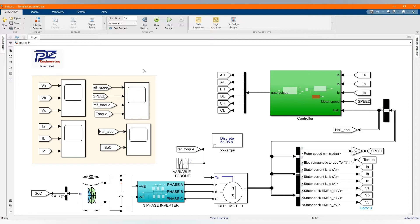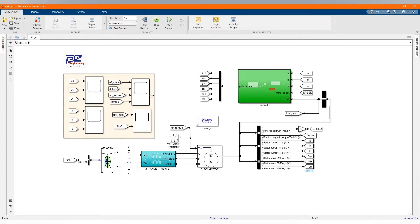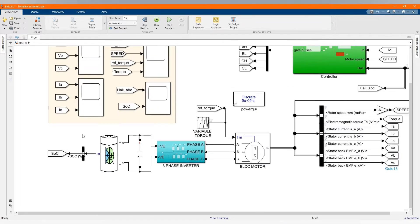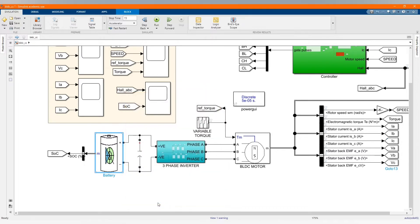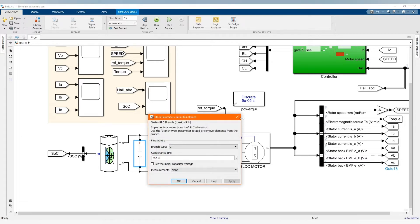This is our system or our model. We can get all these components from the library browser. I will be introducing each component and explain the function of each component. Here we have our lithium-ion battery. Here we have our capacitor branch — that's the value.